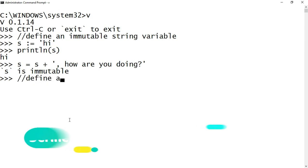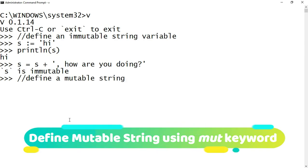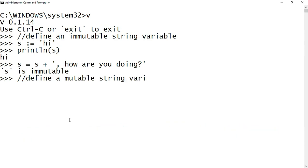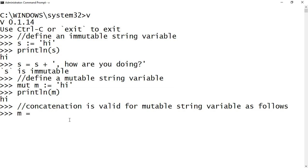Now let's move ahead and see how to define a mutable string variable in VLang. Mutable variables in VLang are declared by using the keyword 'mut'. So let me create a mutable variable m using the 'mut' keyword and assign it with a value 'hi'. Now I am printing the value. As m is a mutable variable, let's do some concatenation.